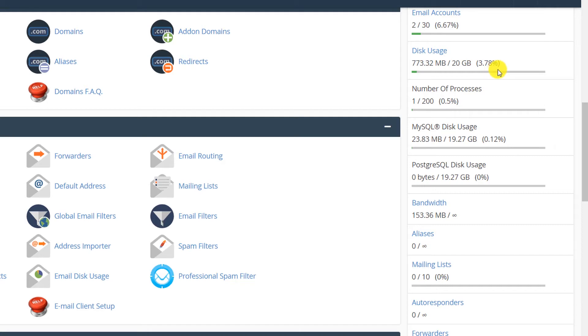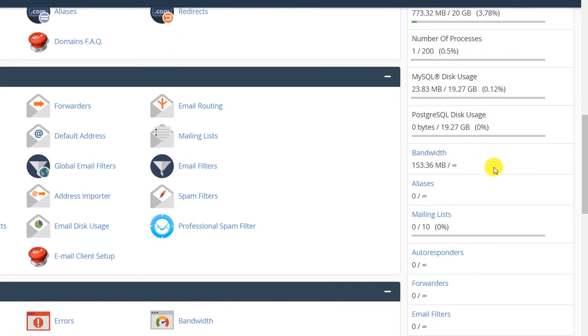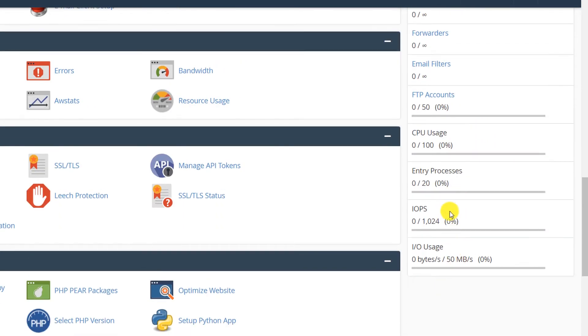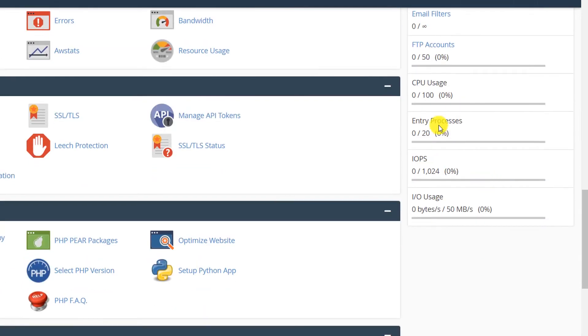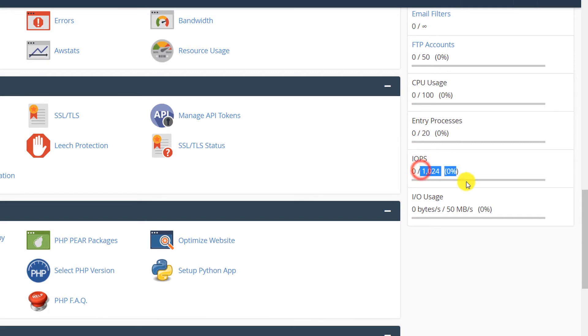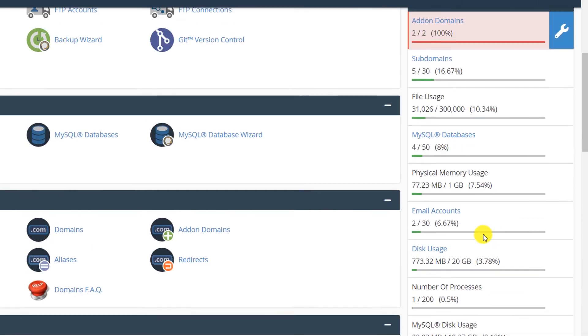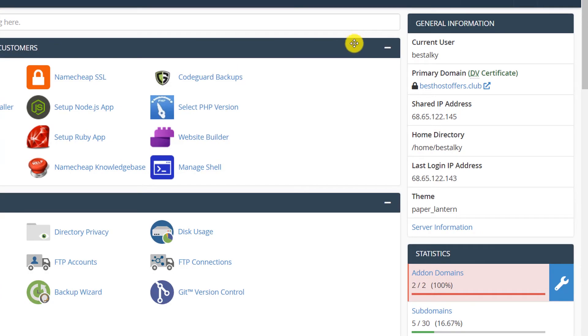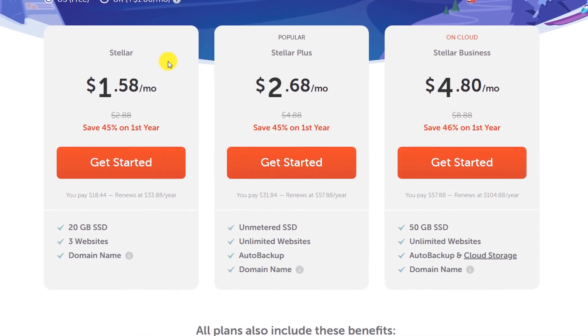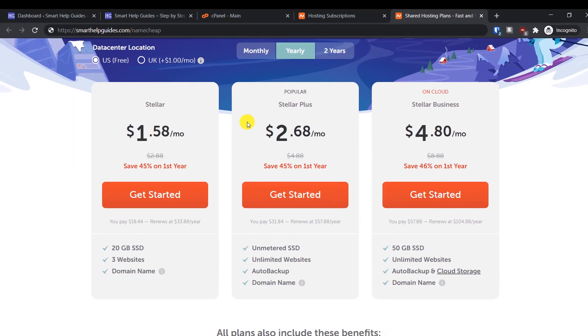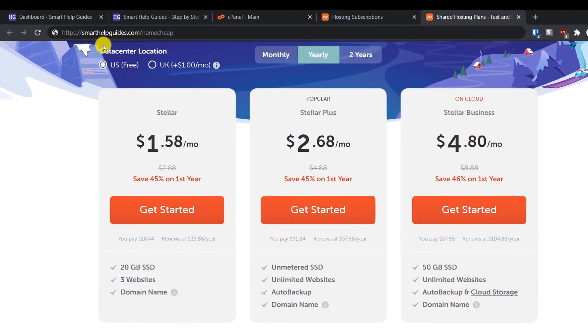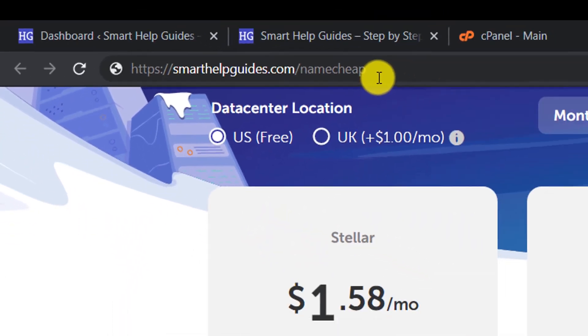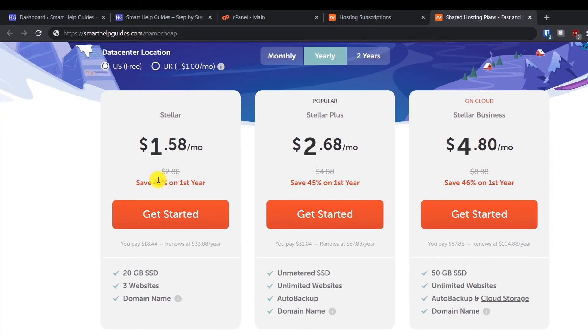Unless you have a lot of videos and stuff, then your website size may increase, but normally 20GB is good enough. You get unlimited bandwidth. The CPU resources, the entry processes you are allowed is 20, and the IOPS, the input/output process, is 1024 limit. The IO usage, input/output, is 50 Mbps per second. This is good enough for a small website, so if you have a small website you can get started with this because their plans are quite economical and affordable. Visit this URL smarthelpguides.com/namecheap to get the best deals. The link will be in the description.